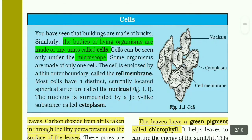Just as buildings are made up of bricks, the bodies of living organisms are made of tiny units called cells. Cells can be seen only under the microscope. Some organisms are made of only one cell. The cell is enclosed by a thin outer boundary called the cell membrane.